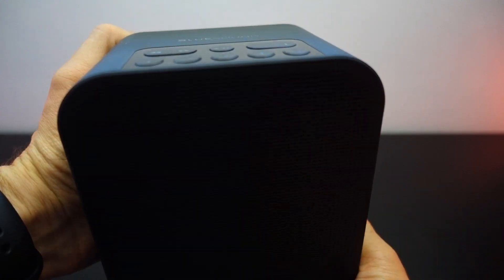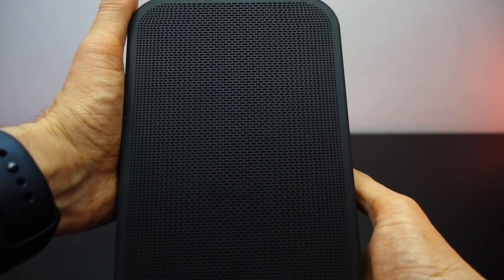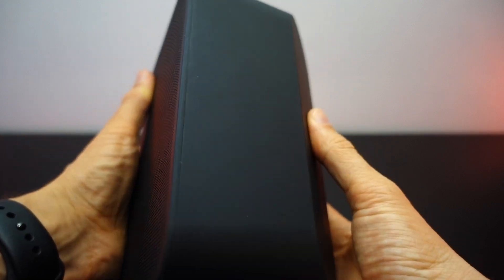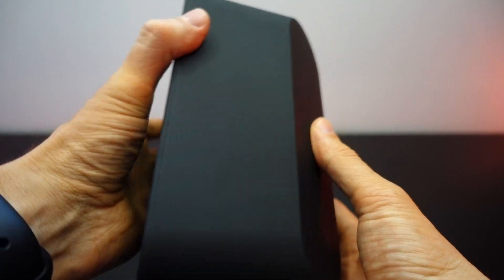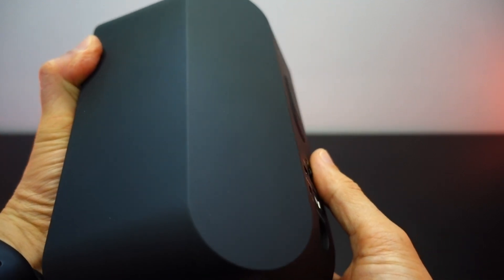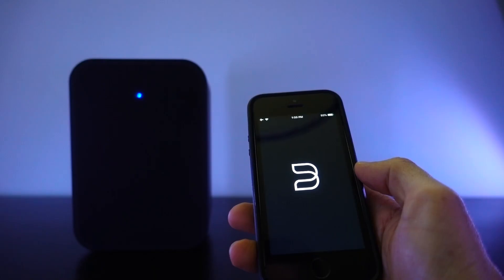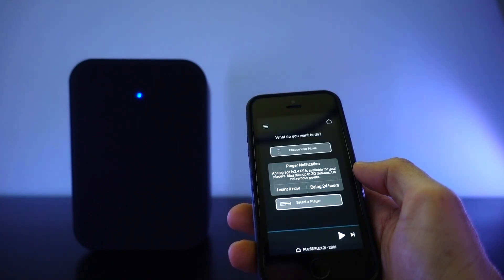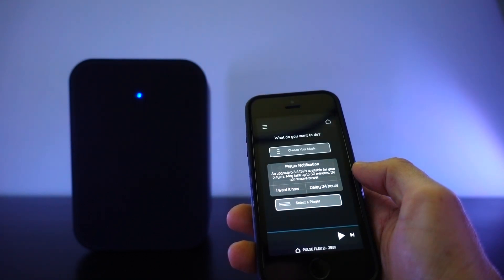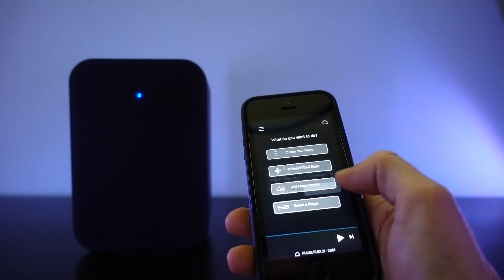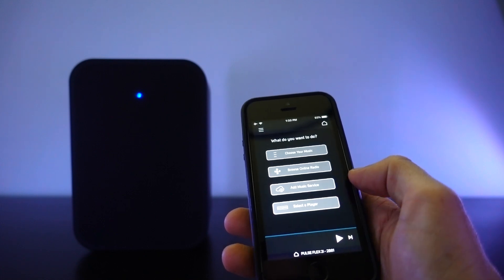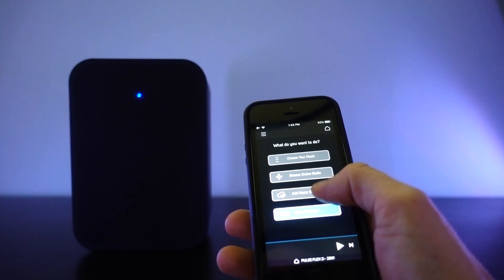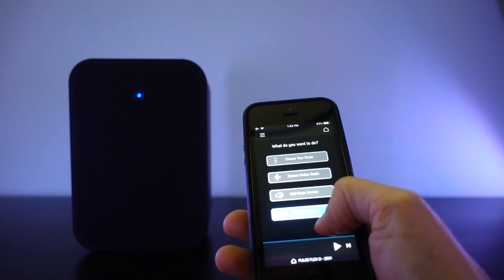A pet peeve of mine is buying a piece of tech that can't be used until you download an app and create an account. This is one of those devices. I know to unlock the advanced features I'm going to need that app, but when I first get it home I just want to connect it to my phone and at least hear how it sounds before I start fiddling with accounts and software.